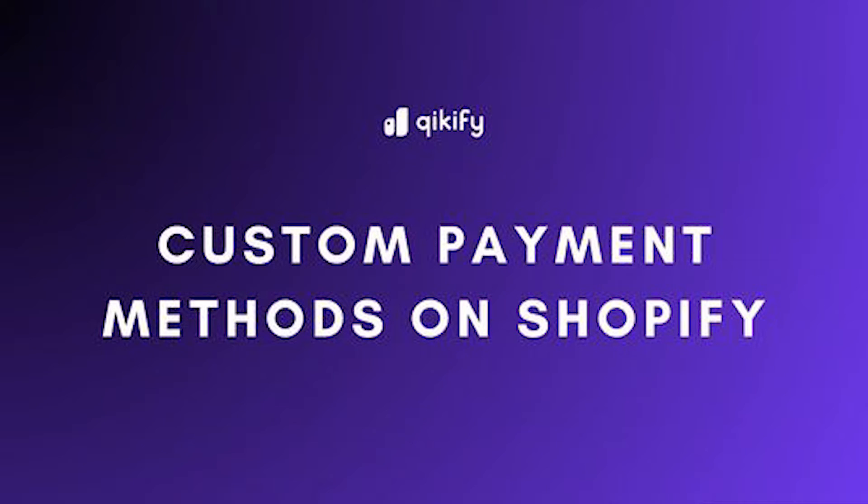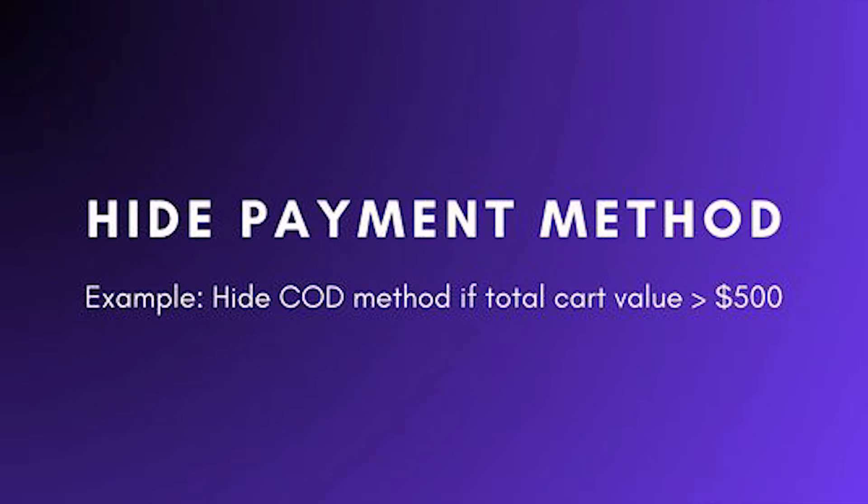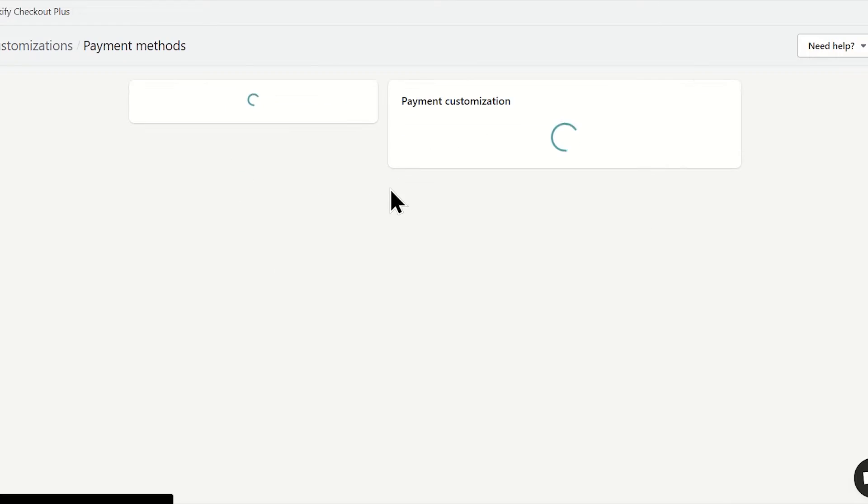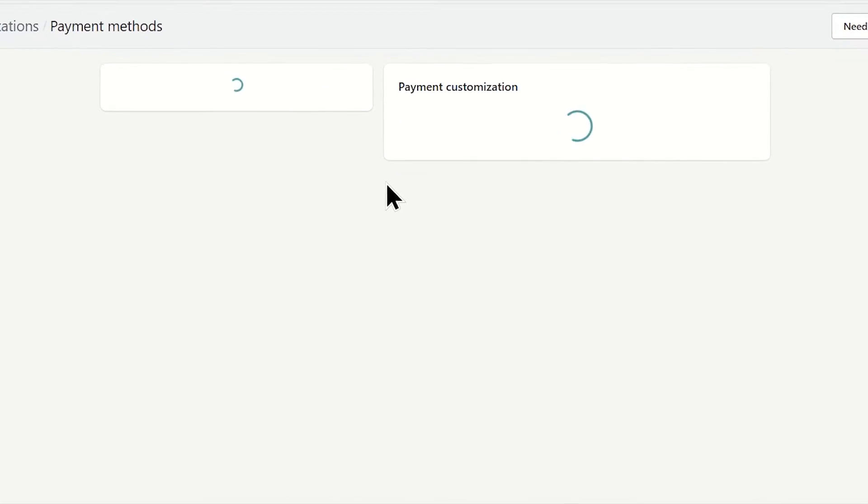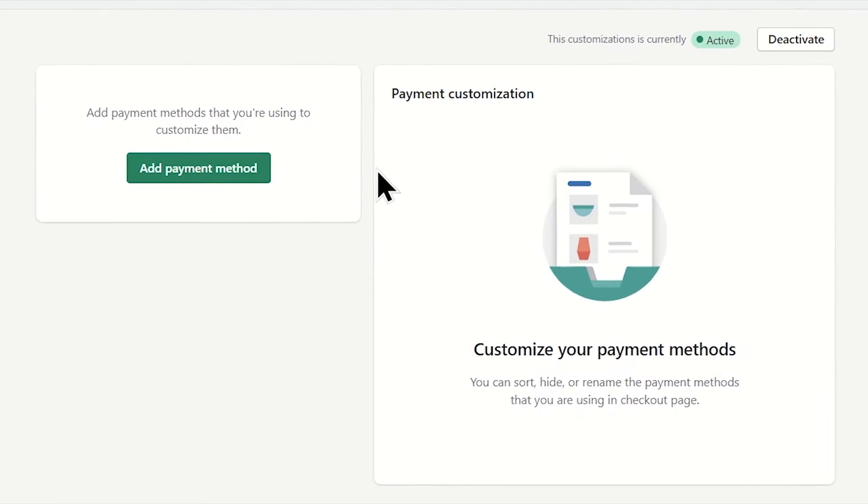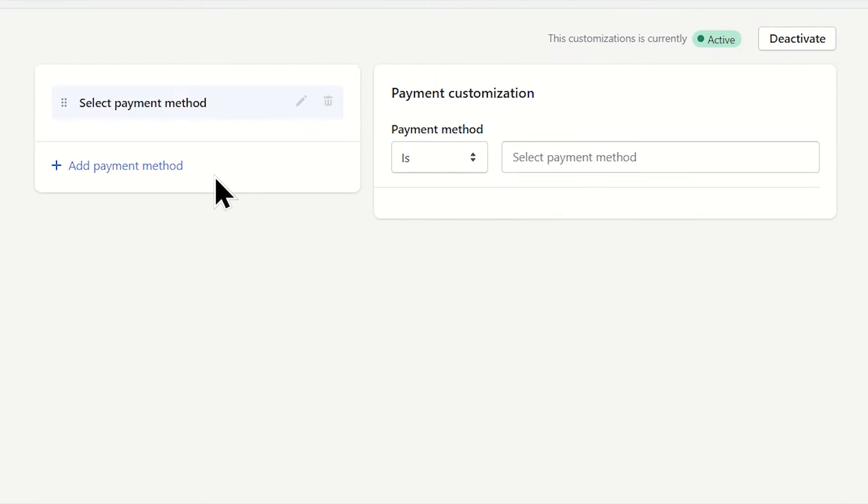Now you can easily customize payment methods on Shopify without editing code with Qikify Checkout Plus. First, you can set up the conditional display to hide the payment option on the checkout page.